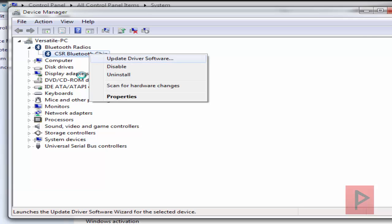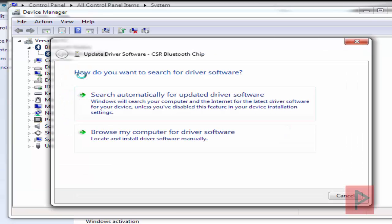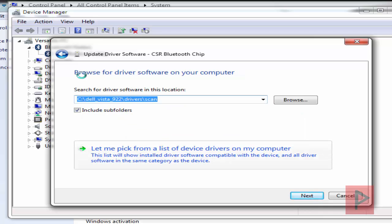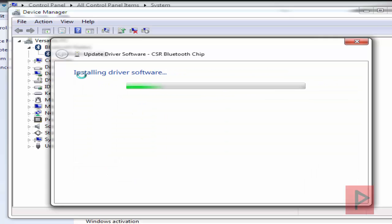So I'm going to go ahead and right-click, update the driver software, browse my computer for driver software, go to this box here, let me pick from a list of device drivers on my computer. And then go ahead, go to Generic Bluetooth Adapter, click on Next, and let it install its driver software.